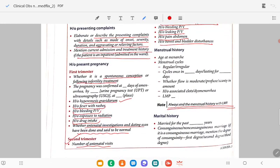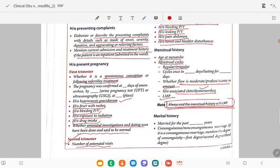In menstrual history, ask the age at menarche, menstrual cycle — whether regular or irregular, how many days the cycle lasts, duration of the flow, whether the flow is moderate or scanty, presence of clots and dysmenorrhea, and LMP. Always end the menstrual history with LMP — don't start with LMP.